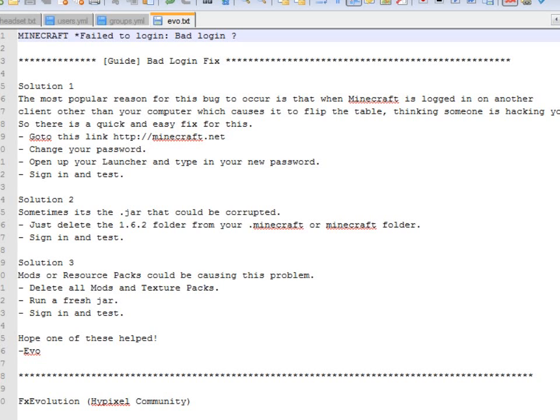Hello everyone, hello Minecrafters. It's SimCraft here and I've been getting the fail to login bad login error and I've found a guide now to fix the bad login fix.